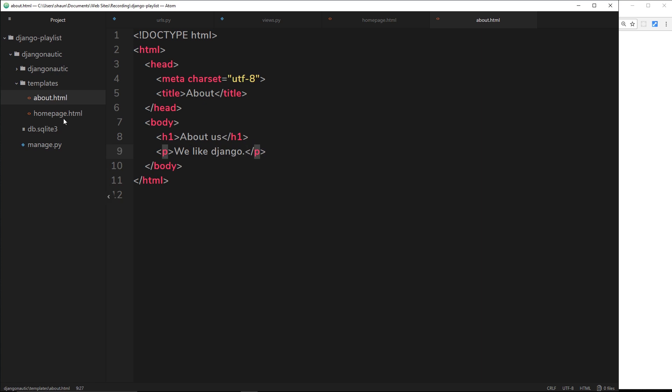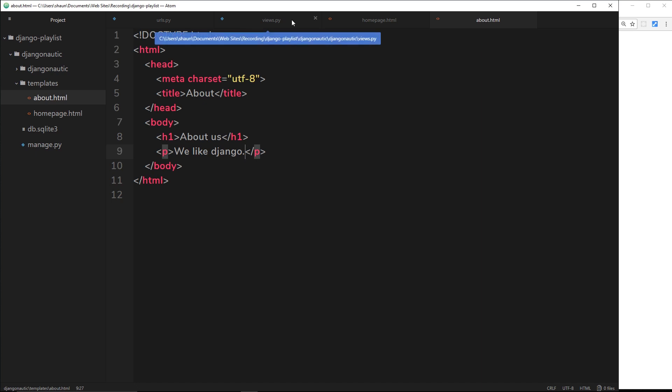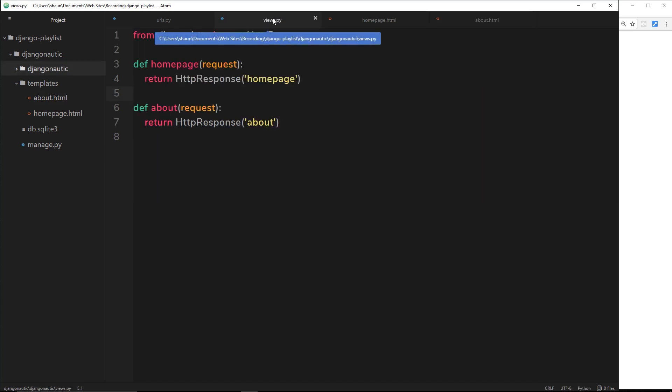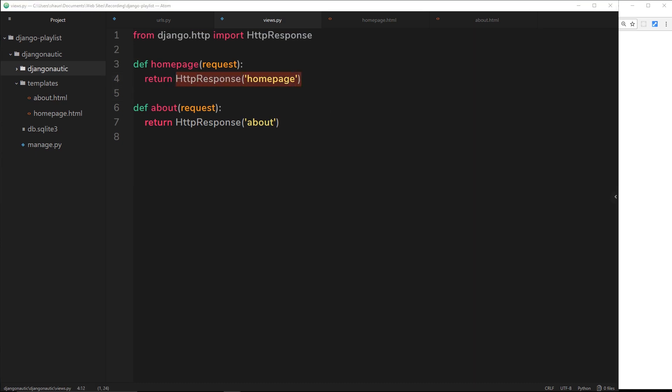Now we have those two HTML templates, one for the about page and one for the homepage. We want to serve these up to the browser when a user visits either just forward slash for the homepage or forward slash about for the about page. We'll send the HTML templates instead of these things right here. Let us just now comment out these by putting a hash in front of each one.